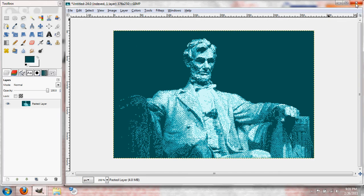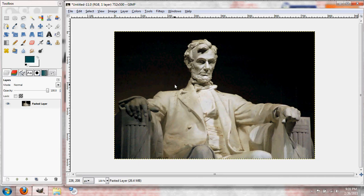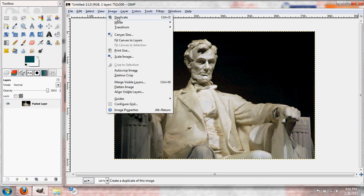So first thing you do is you find your image, royalty free like a champ. Anyways, let's see here, first thing you want to do, let's see if I can get this right the first time.